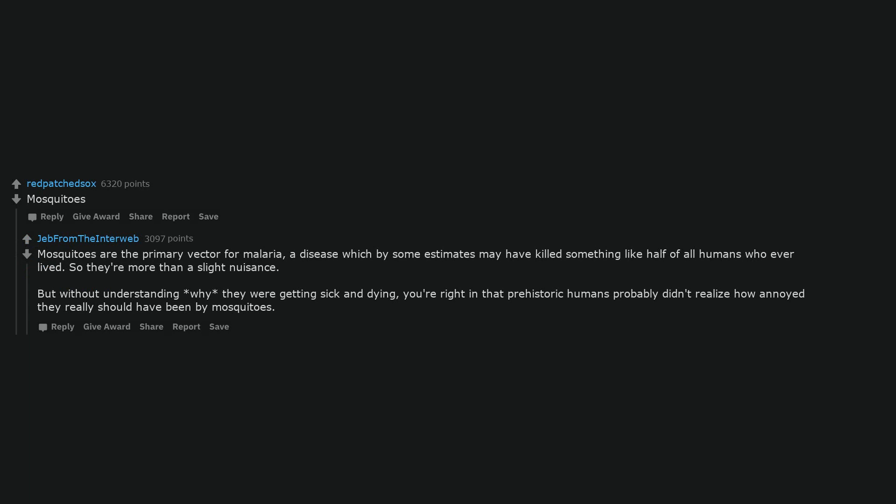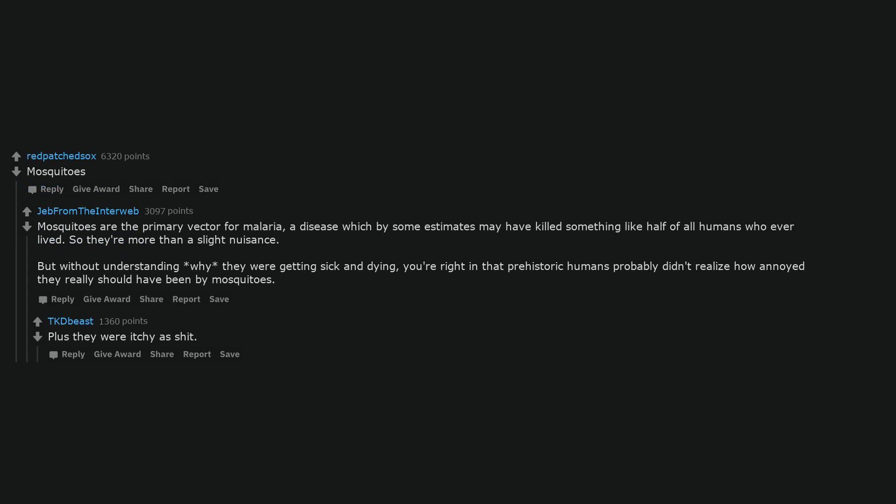Mosquitoes are the primary vector for malaria, a disease which by some estimates may have killed something like half of all humans who ever lived, so they're more than a slight nuisance. But without understanding why they were getting sick and dying, you're right in that prehistoric humans probably didn't realize how annoyed they really should have been by mosquitoes. Plus they were itchy as shit. Stepping on stone Legos. Well, nobody likes a stubbed toe.